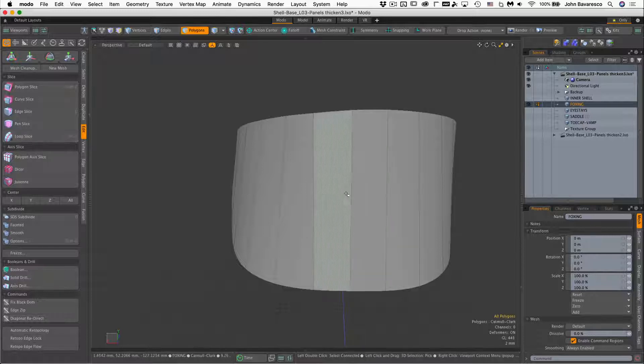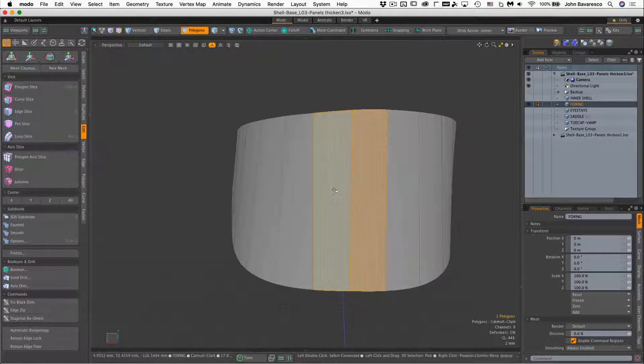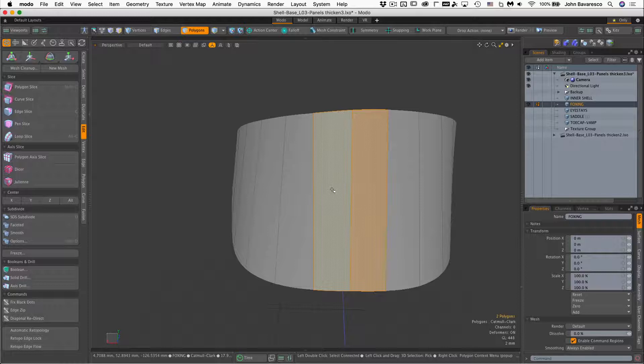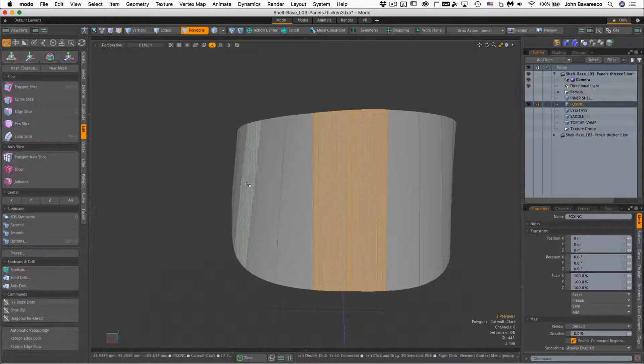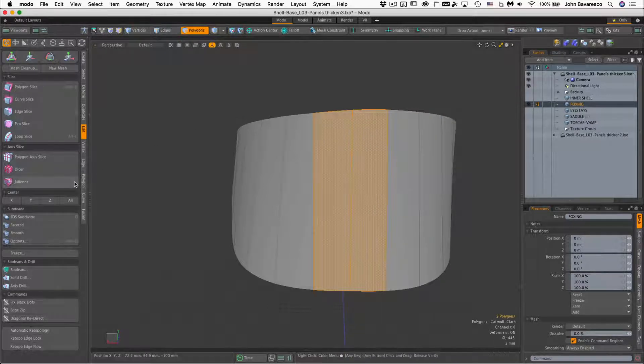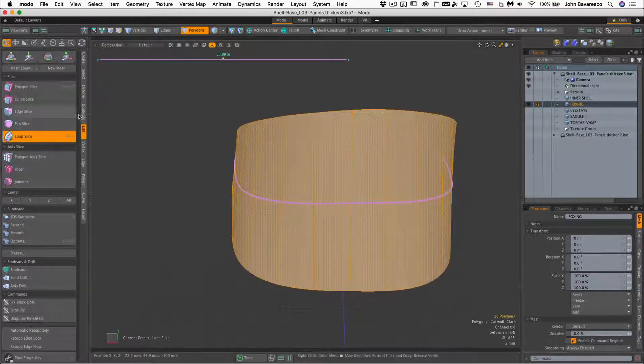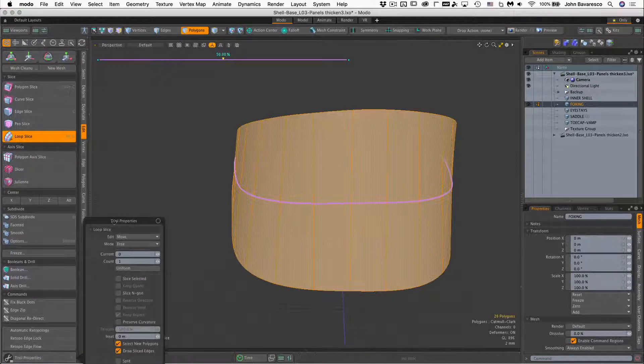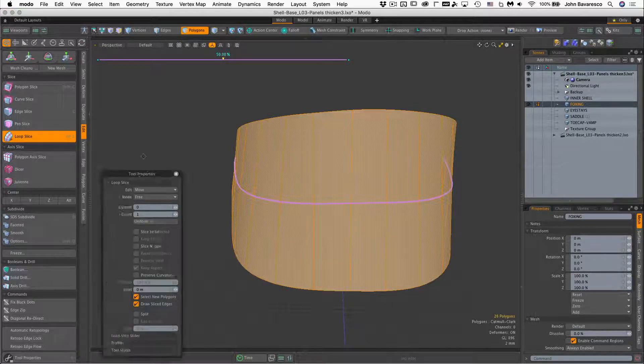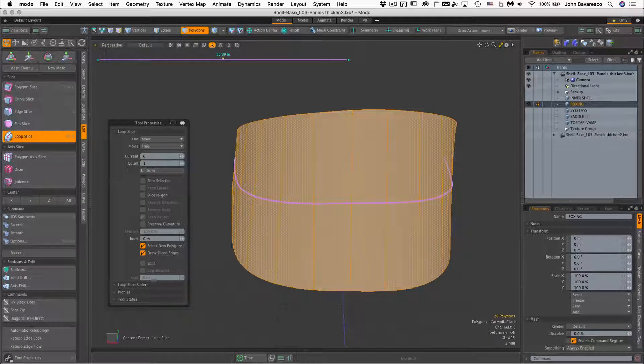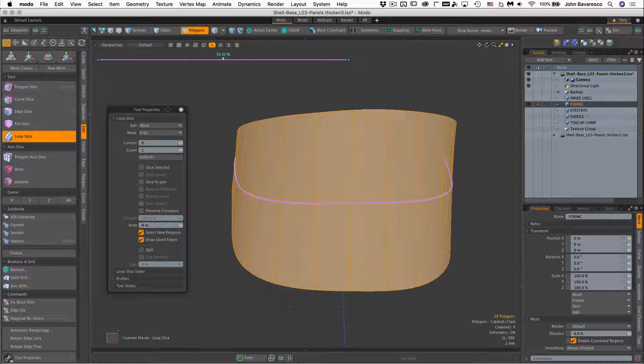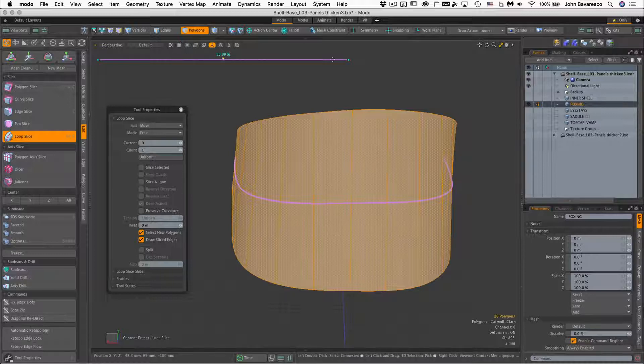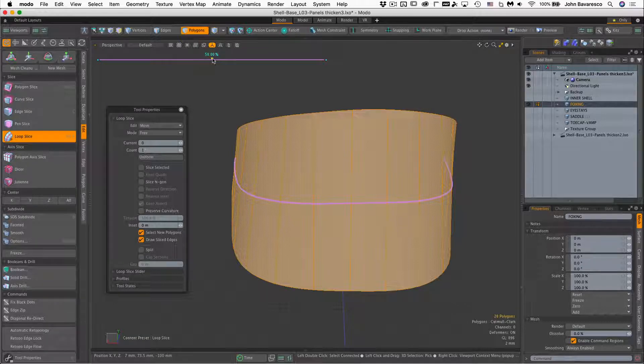So I'll just go over to the edit toolbox here. I want to select two polygons, and the reason I select a couple of adjacent polygons here is so that it knows what direction I want the slice to go. So I want the slices to go horizontally, so select two adjacent polygons like that. Go to loop slice and look, immediately it activates. This is one of those tools where you don't really have to click in the viewport to activate it, it just does when you click the button.